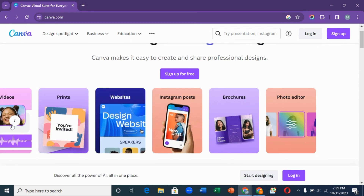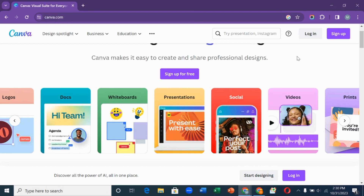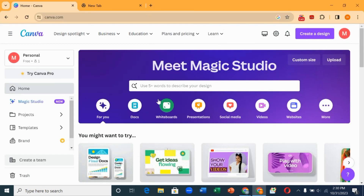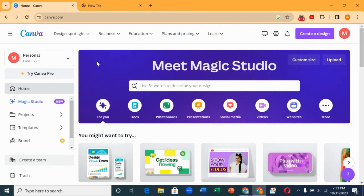With this tool you can create anything ranging from website design, Instagram posts, social media design, presentations, and even videos. All you have to do is sign up for free, but if you already have an account you can just click on login. For the purpose of this tutorial I already have an account, so I'm just going to log in to show you how to make money with this tool. When you log in, this is how the account will look.